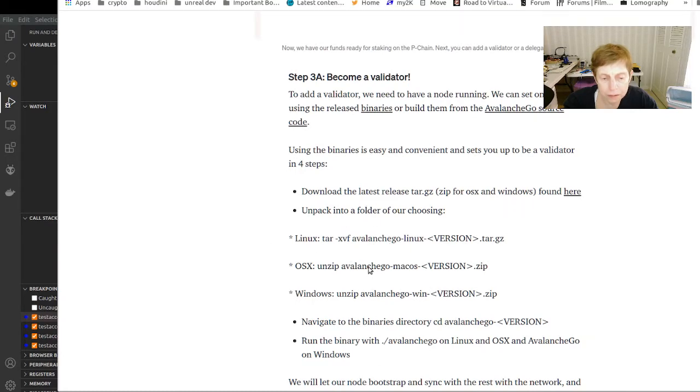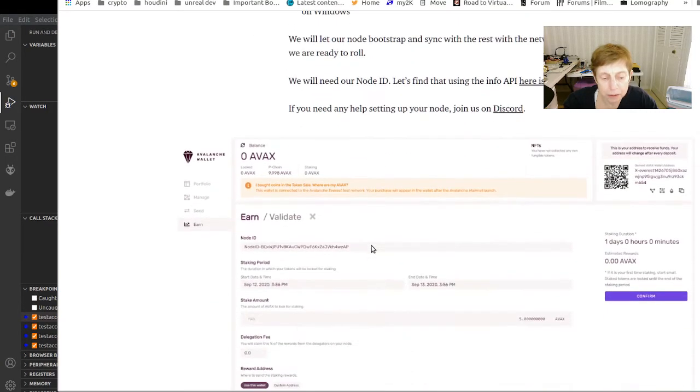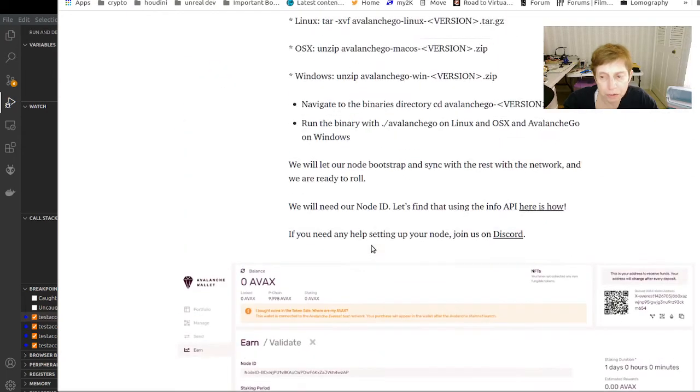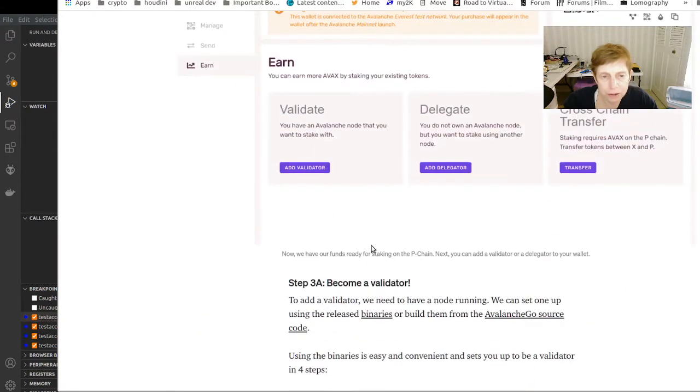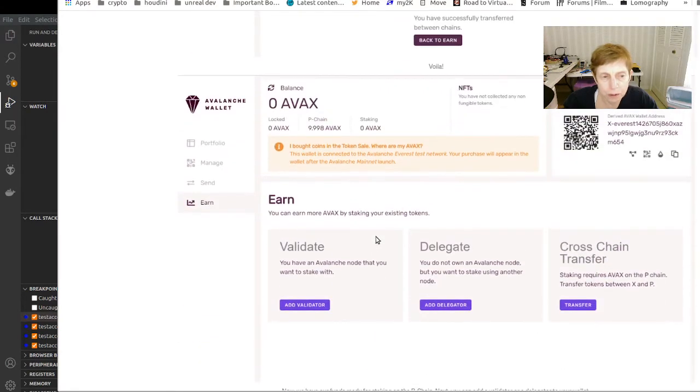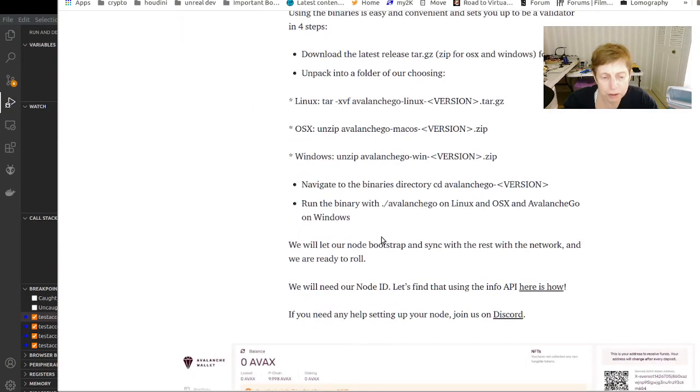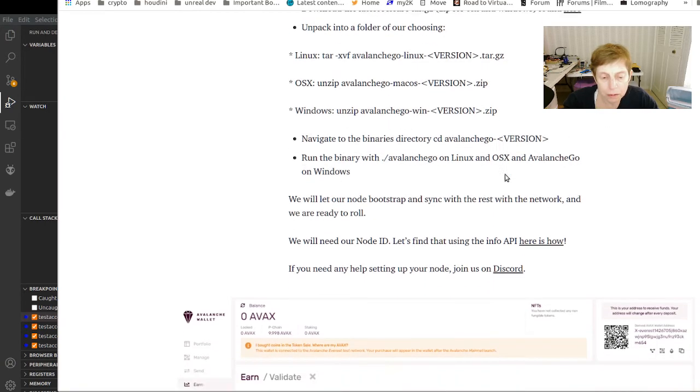This tells you how to set up a node and then you can be a validator. Personally, if you're going to validate, I'd probably go with a reliable Linux box if you have one.